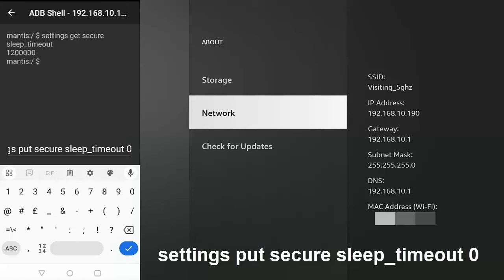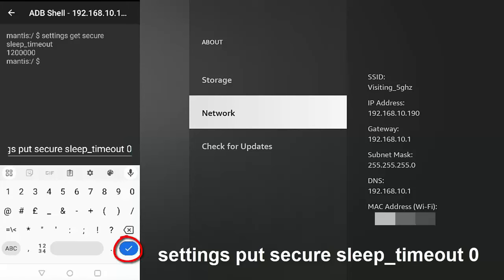A zero should mean that it would never, ever timeout, never go to sleep. So once you've done that, press the tick in the bottom right-hand corner of the keyboard, and then that should have set your Fire Stick so that it never goes to sleep.